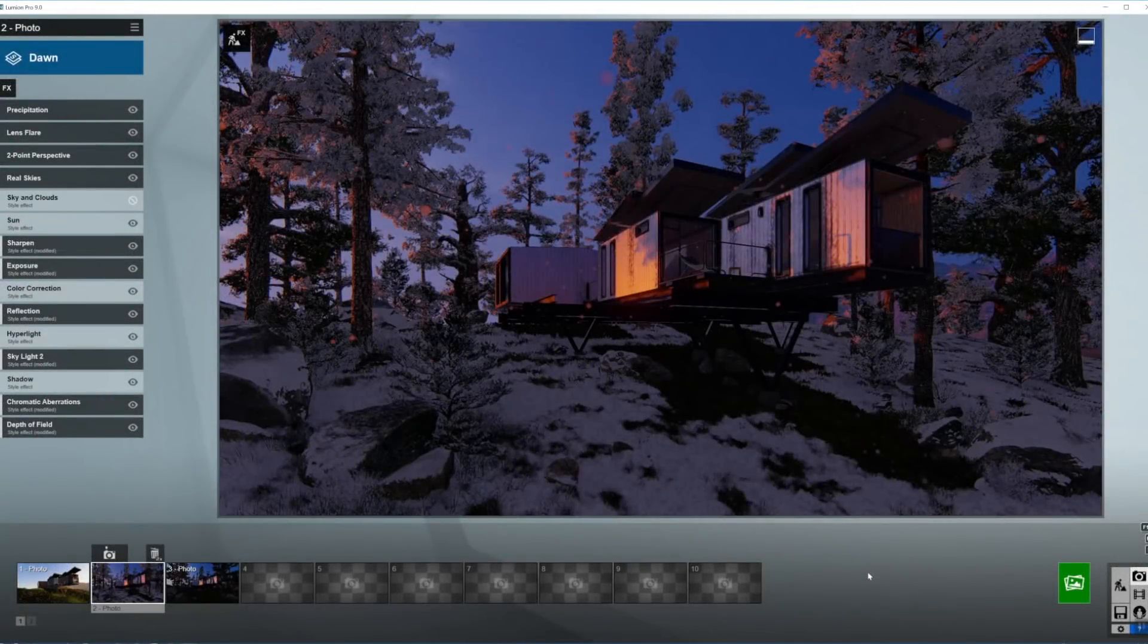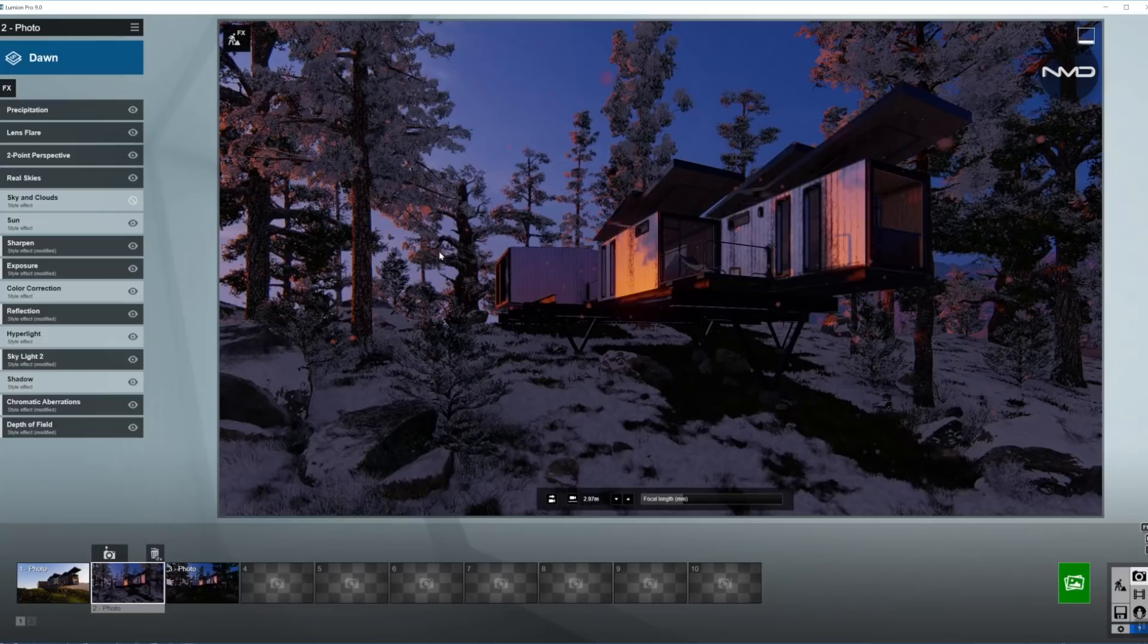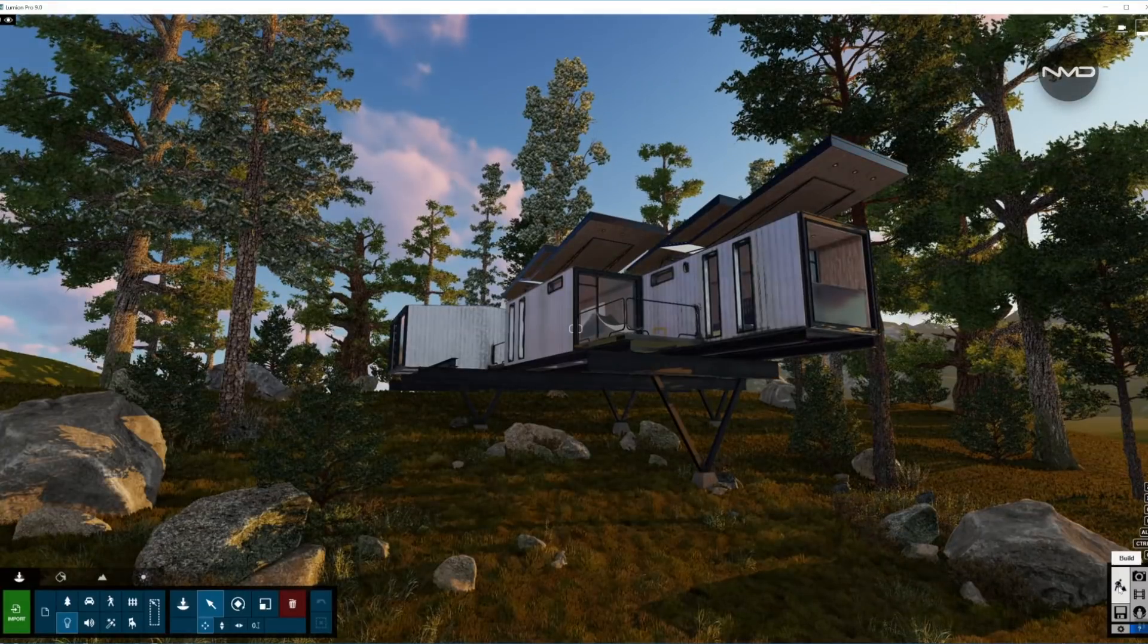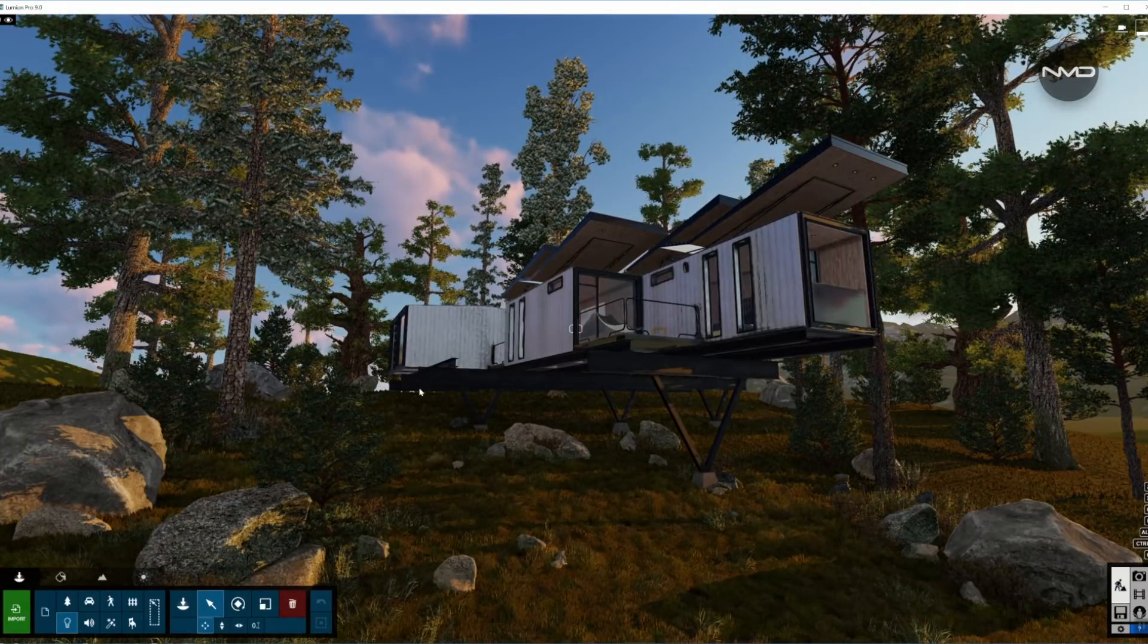Well hello there, Neumelin Design here with a quick lighting setup tutorial. As you can see we have our model ready and prepped so let's start applying some lights to it.